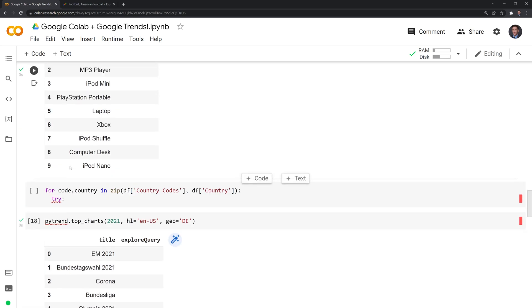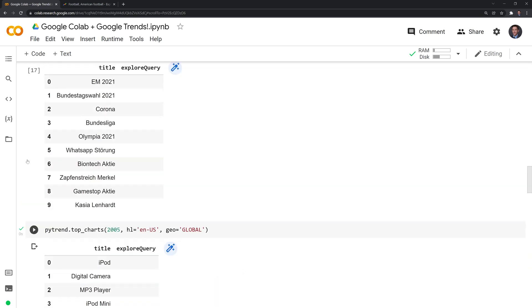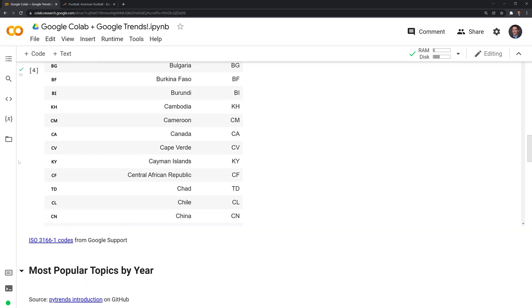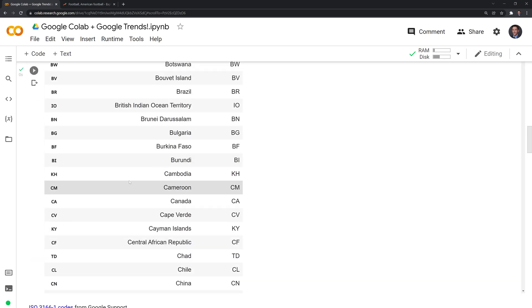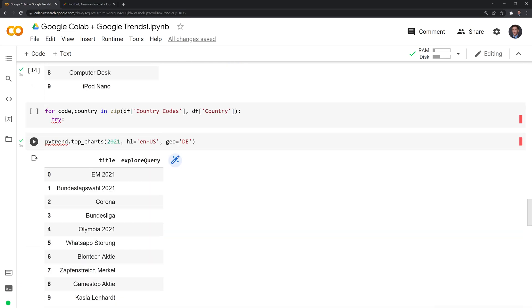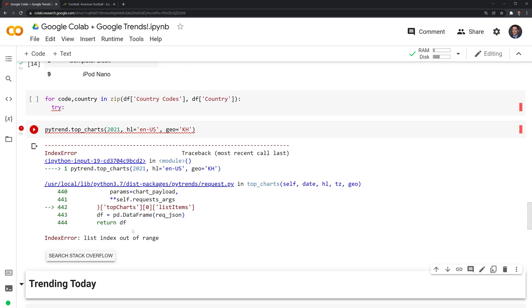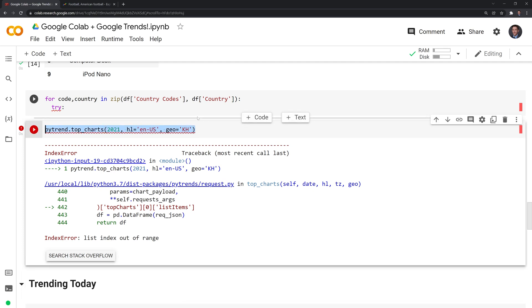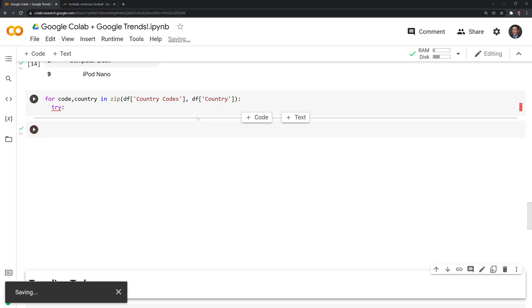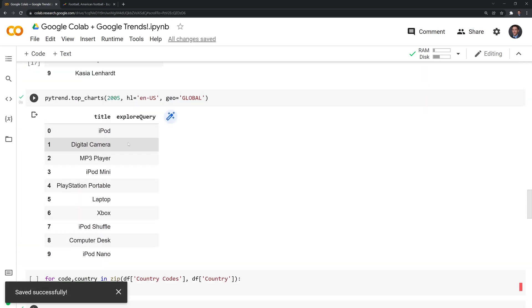Now I am going to try a smaller country. Let's try Cambodia. You might get this error when you try to run it. Either it's not within the Google Trends database or there aren't enough search results for that specific country, which is why we are going to use try and accept in this case.